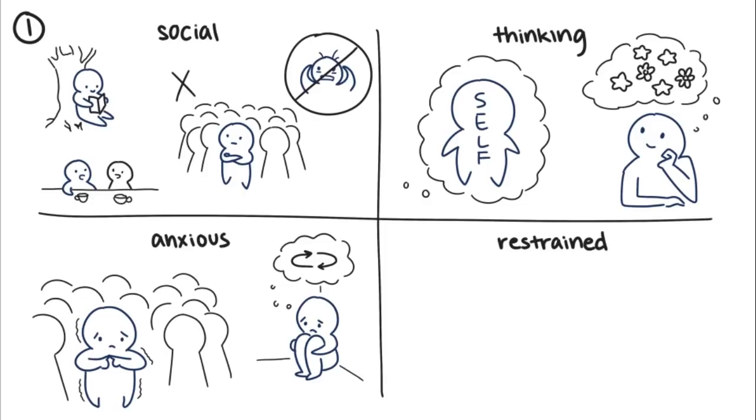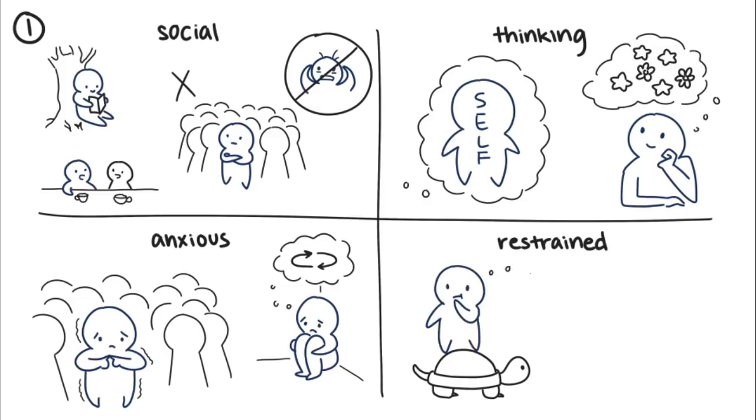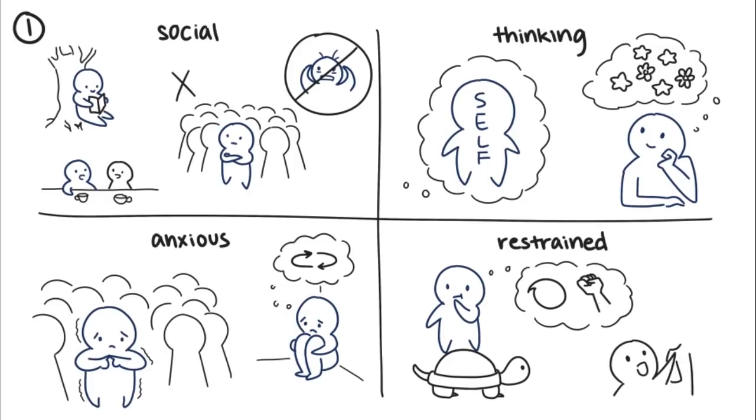Lastly, restrained introverts function on a slower pace and prefer to think before they speak or act. They're also known for being reserved. They like to take their time, preventing impulse from affecting their decision making.